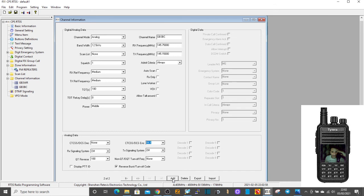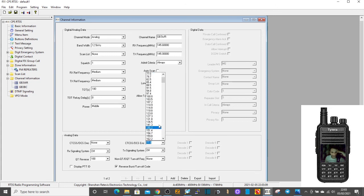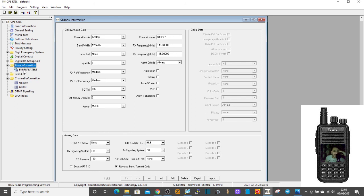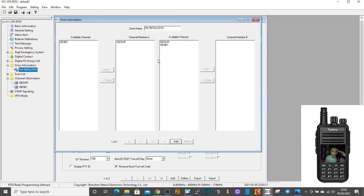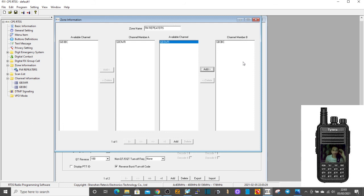We'll click add. I'm going to right click and delete that one, we don't need that one. I'm going to click GB3WR again and I'm just going to change that to 94.8. Right, so now go back to zone, double click FM repeaters. And now what we'll do is on the A band we'll have GB3WR and on the B band we'll just put BC. So when the radio turns on you will see on the screen GB3WR at the top and GB3BC at the bottom.